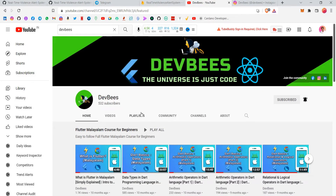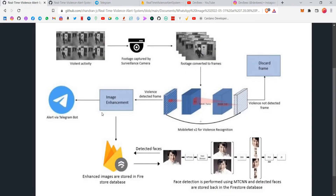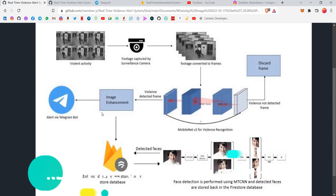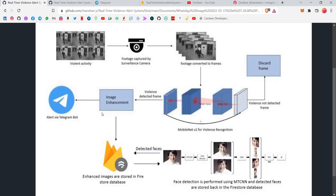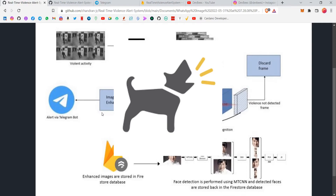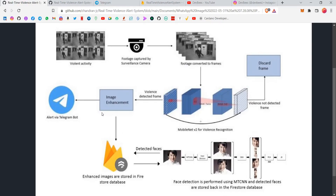Coming to the project — what my topic of discussion today is the project. I've been publishing part by part in the previous videos. So basically, my college final project is being discussed here today. The project, for those of you who don't know, is a Real-Time Violence Alert System using Firebase, certain Python libraries, and Telegram bots. I'll be explaining it using the architecture diagram here in a very simple manner.